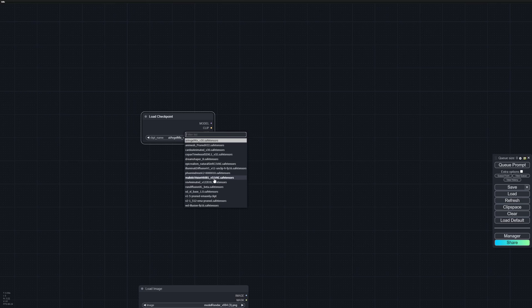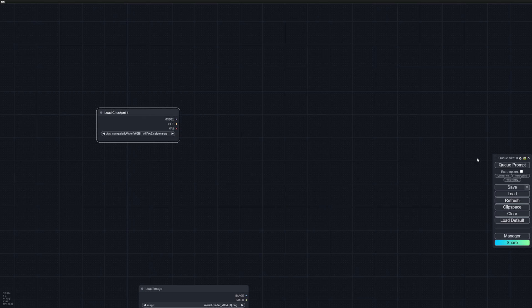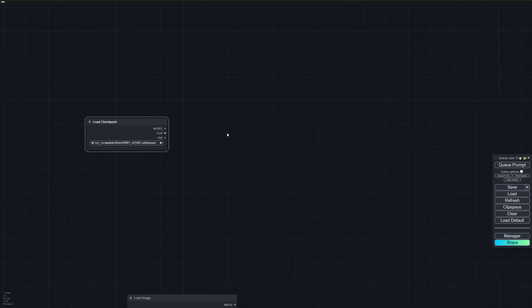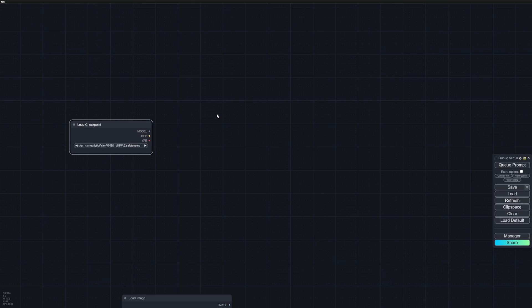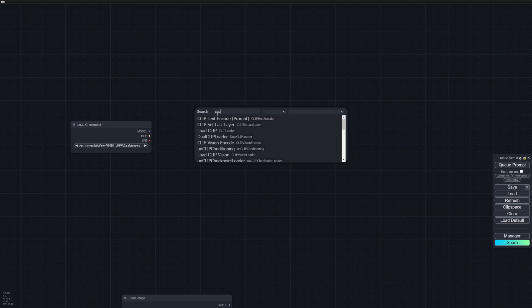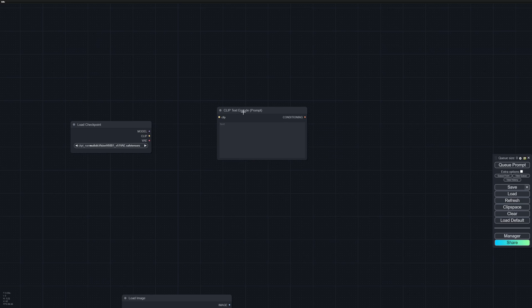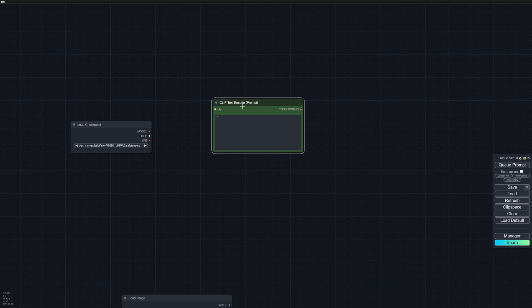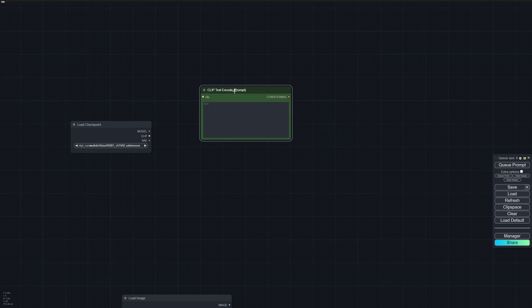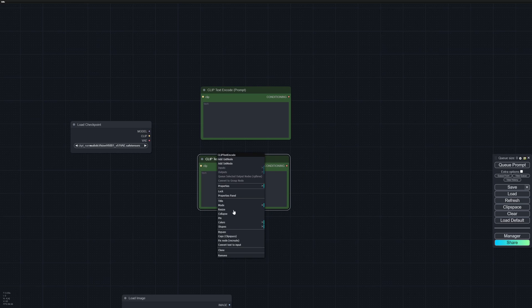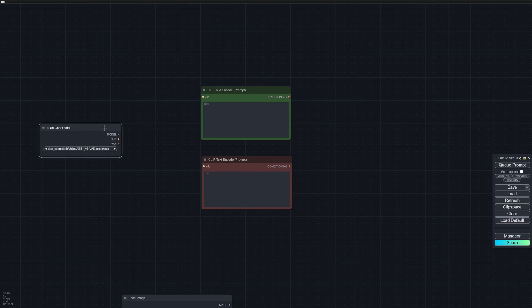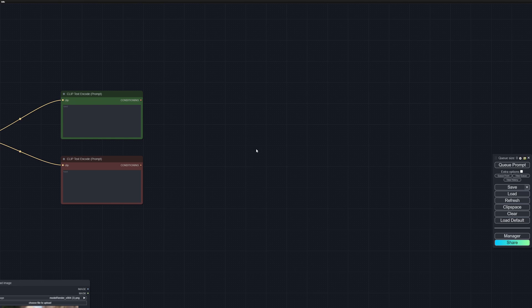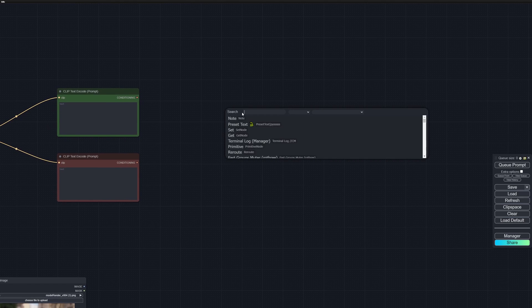Next we will add in our negative and positive prompts. Let's type in a CLIP Text Encoder Prompt. This is going to be our positive prompt, and I'm going to create another one for our negative prompt with red color.